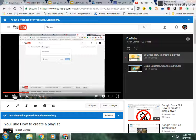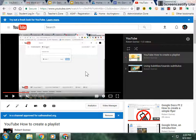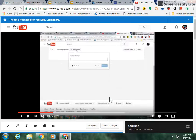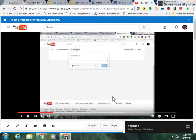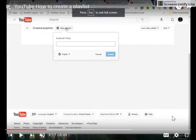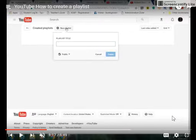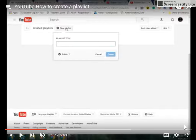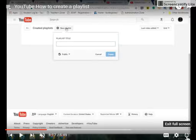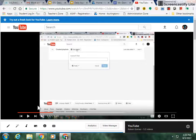Now if I want the player to get bigger or to expand to theater mode, I can click right here and that will put it in theater mode. Now if I want the video to fill the screen, I can click the full screen mode and now the screen is in full screen. Now if I want to go back to theater mode, I can go ahead and exit full screen and now I'm back in theater mode.